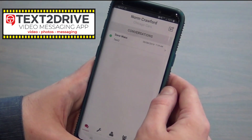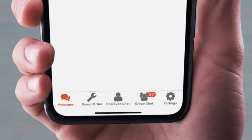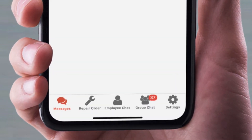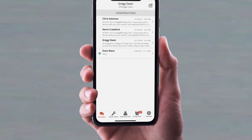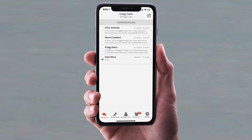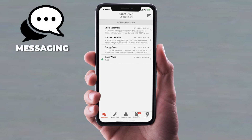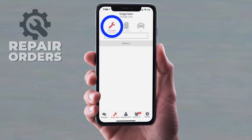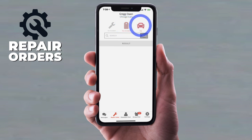Now you've just logged in. Right now we're just looking at our messages screen — these are just text conversations between me and any of my customers. I want to focus on those icons at the bottom of the screen. So on the repair order screen, you can search by repair order number, tag number, or VIN on the vehicle, including an automatic VIN scanner which we'll get into a little bit more later.